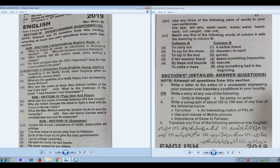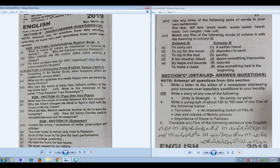Now let's come to Section C. You are supposed to attempt all questions from Section C. The choice is between writing a letter and writing a story. For average and below-average students, I would not suggest the letter, as it requires formal, sophisticated vocabulary and valid points to highlight in your writing. Better to choose the story option based on idiomatic or proverbial expressions like 'unity is strength' or 'no pains, no gains.'